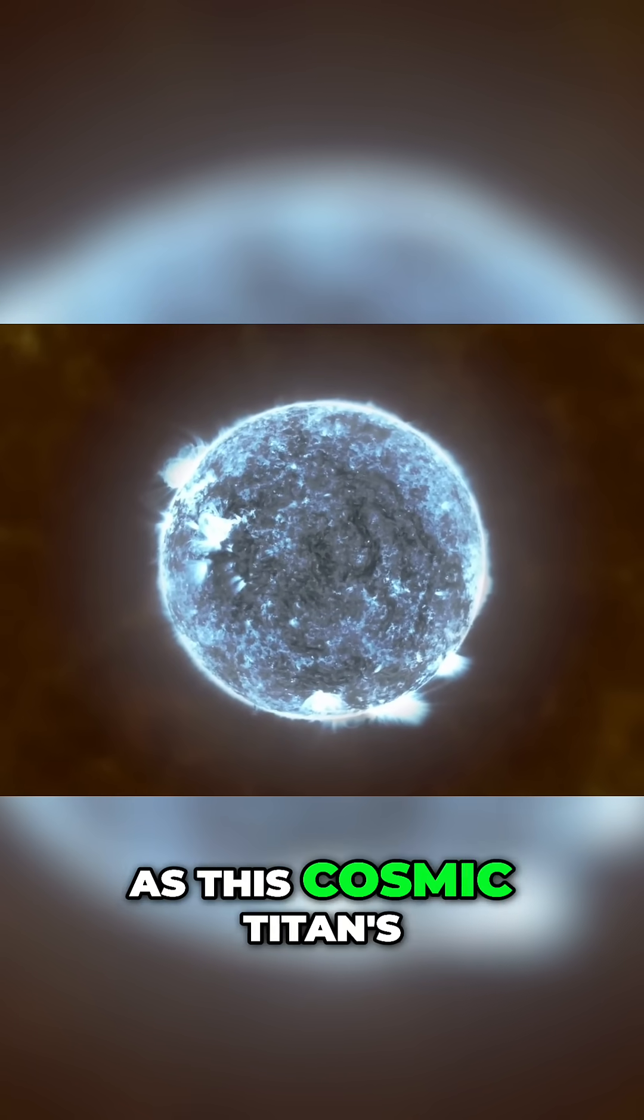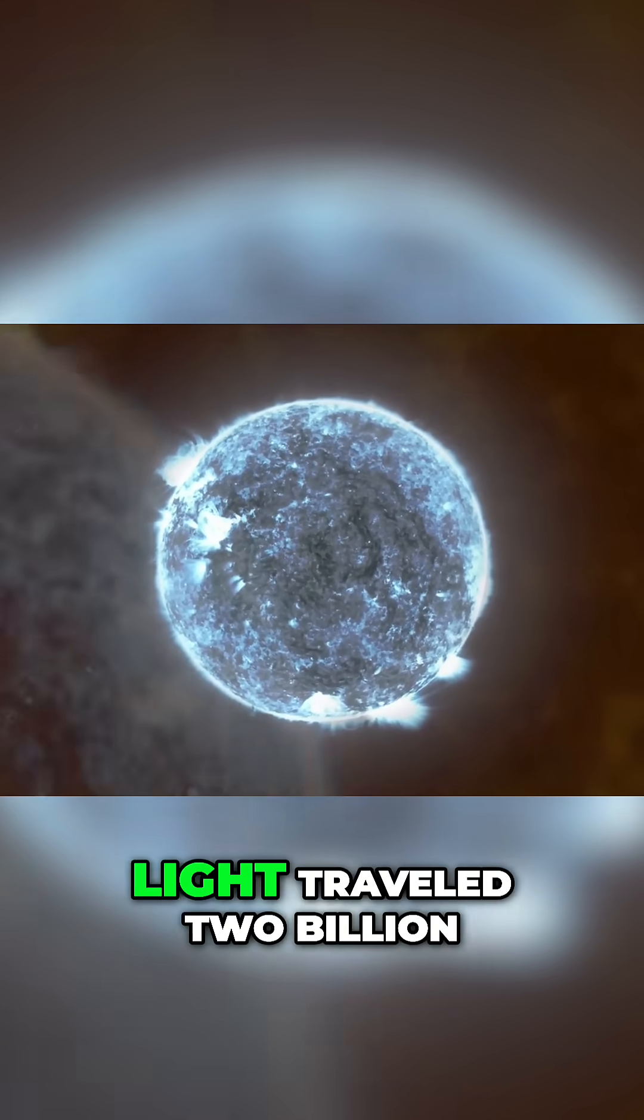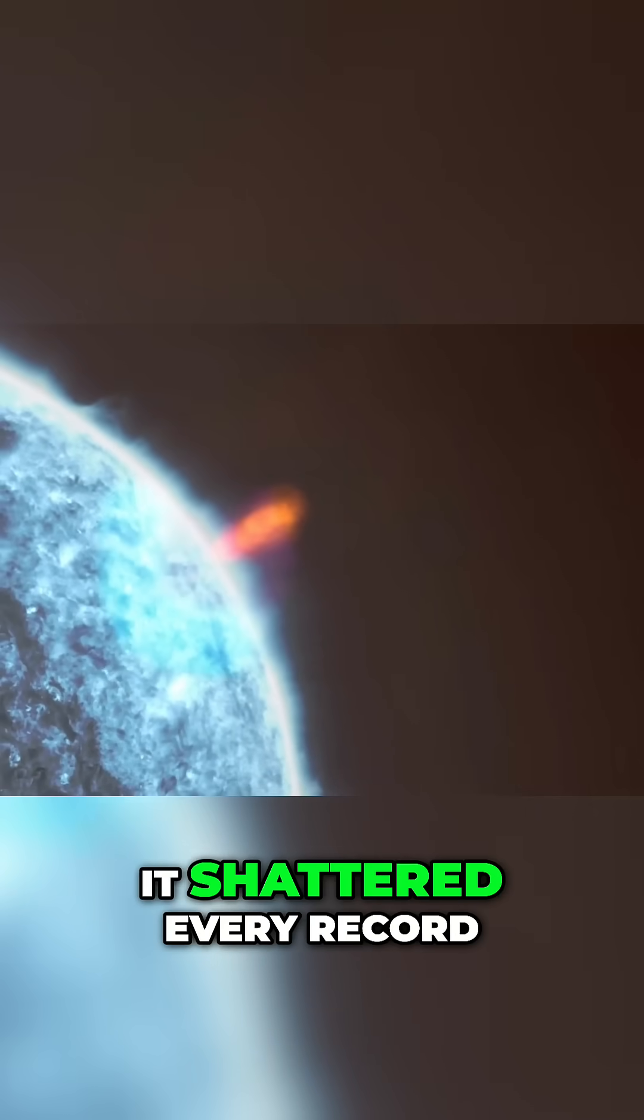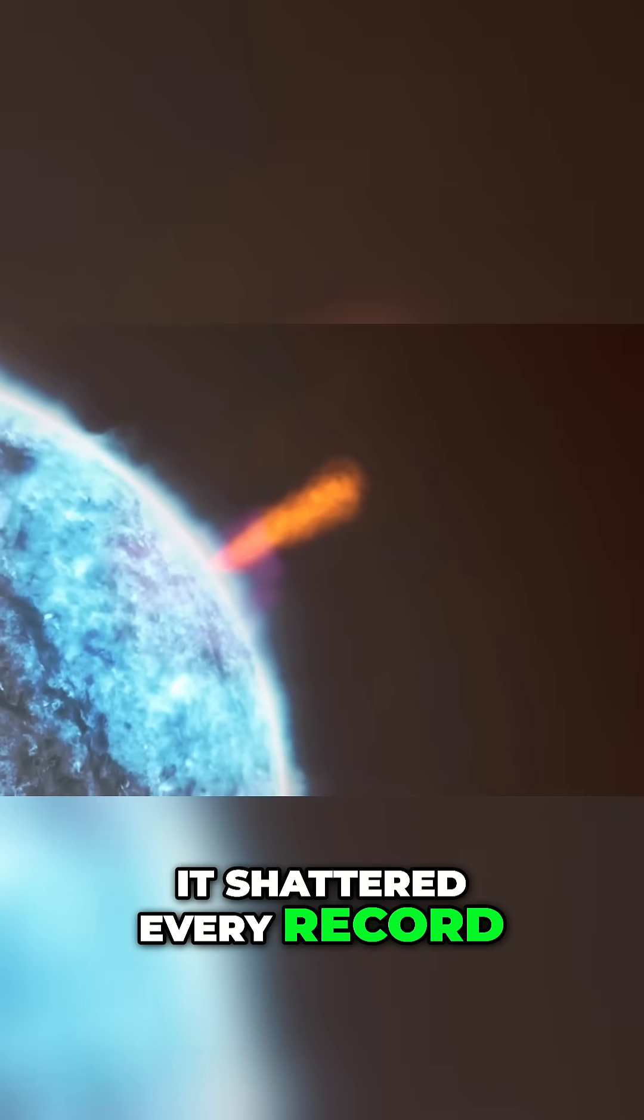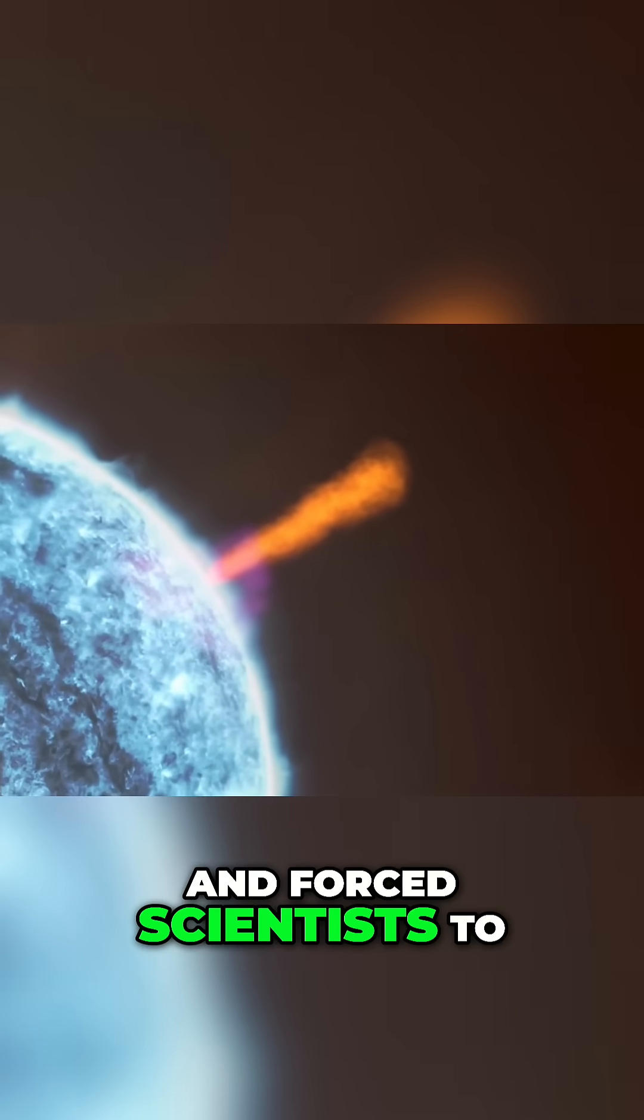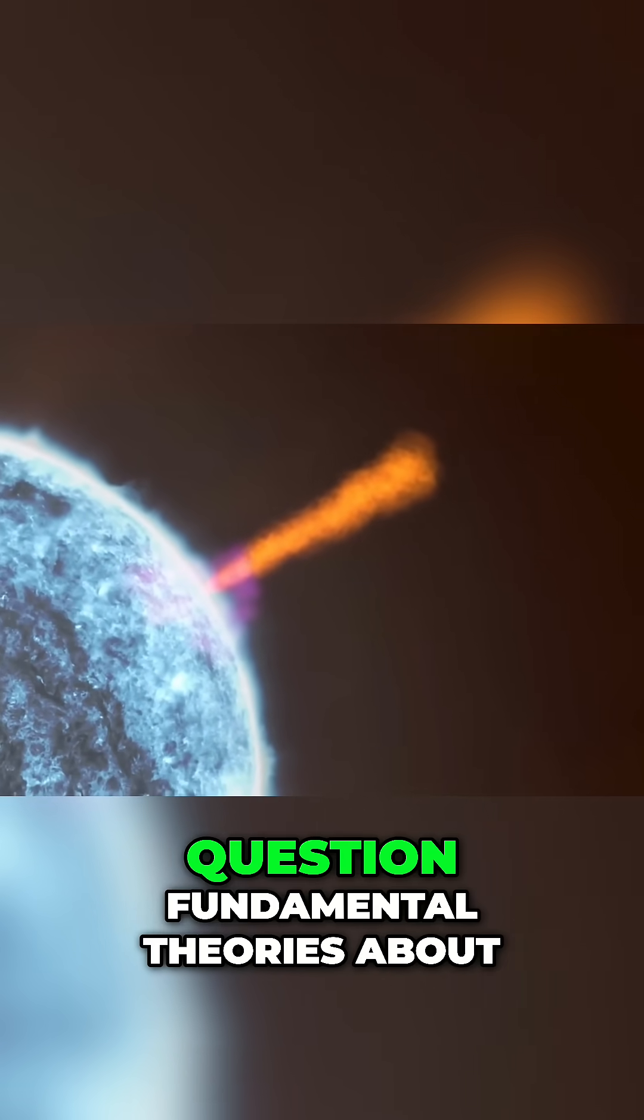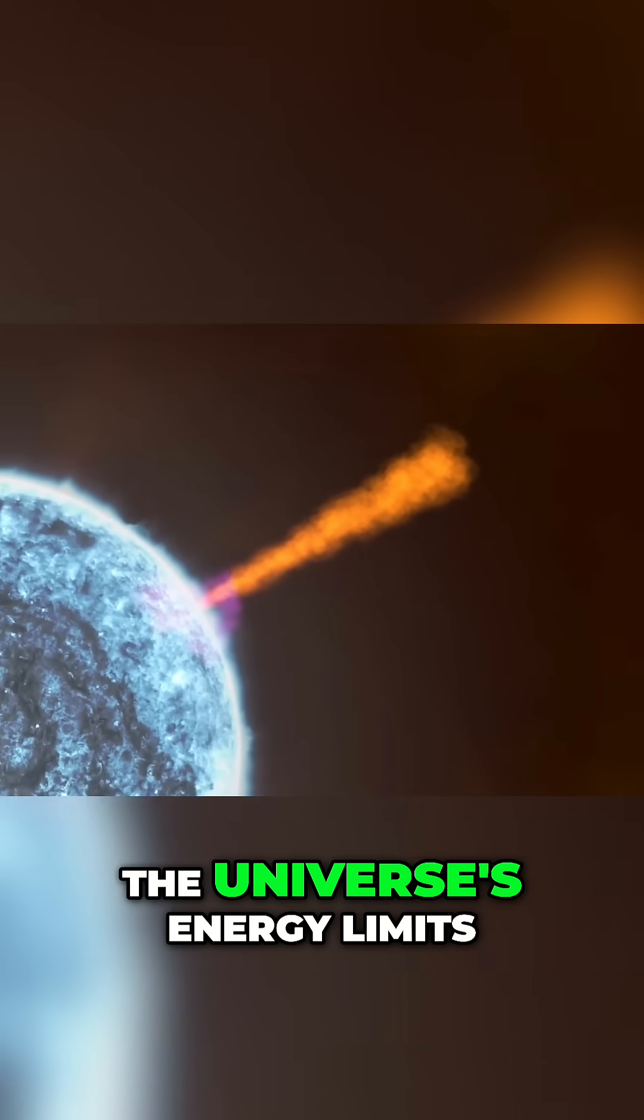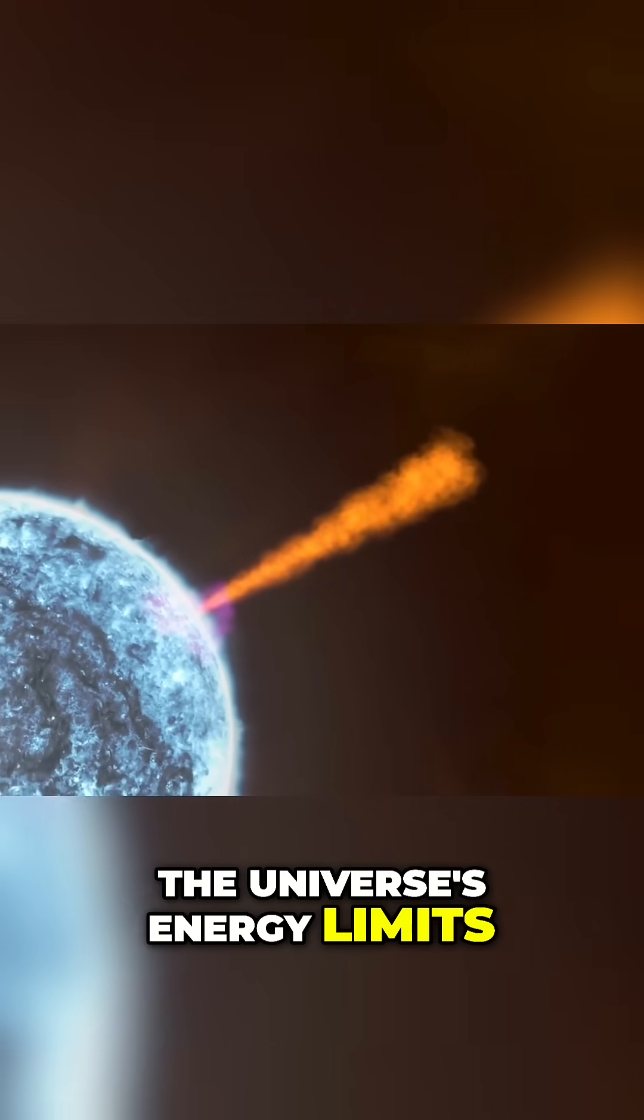As this cosmic titan's light traveled 2 billion years to reach us, it shattered every record and forced scientists to question fundamental theories about the universe's energy limits.